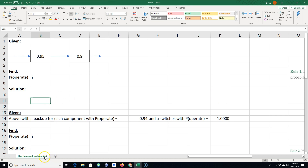This is going to be like problem 4 in chapter 4S. We're given two systems: one has a 95% probability of operating and another has a 90% probability of operating, and we want to know what the probability of the whole system operating is.